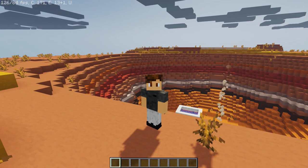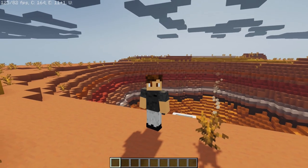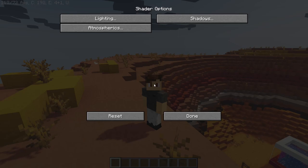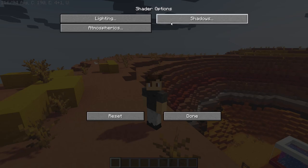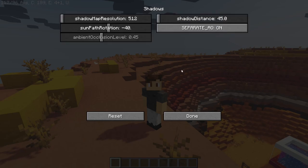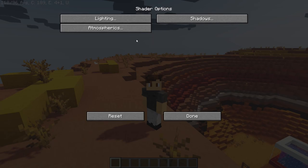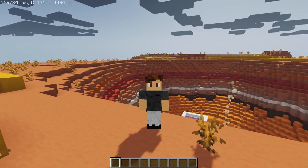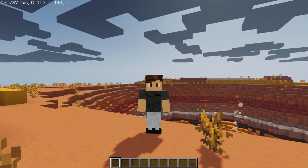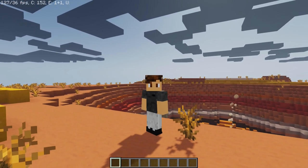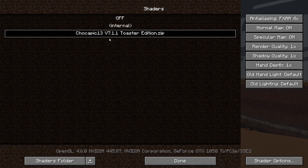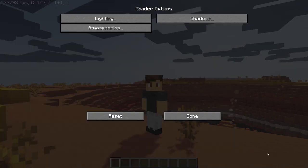There you go. Now every shader pack or at least most shader packs have options that you can mess around with. Now the easy way to do it for 1.15 and above is F3 plus O on your keyboard. And then you can choose shadows, their resolutions, atmospherics, lighting, all that. But the easiest way to get to it is going back to your shader packs area. And at the bottom right you'll see shader options. So you're going to click that and it will bring you up to the same screen.